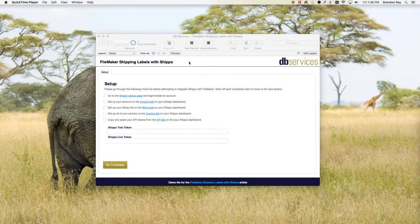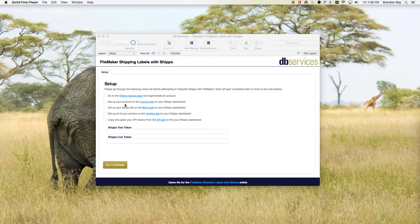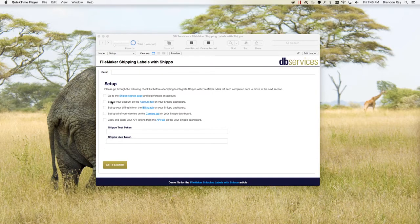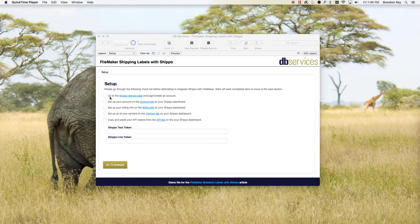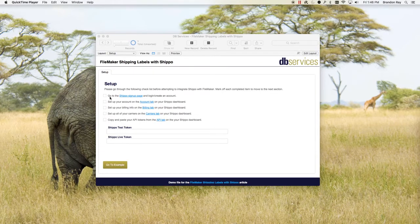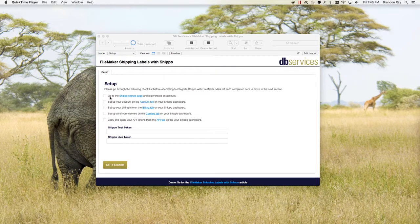When you open up this demo file that I've supplied, you'll need to go through a few checkboxes here. The first one is just the Shippo signup page, and if you already have a Shippo account you can log in and follow the rest of the steps.